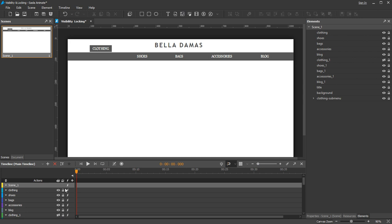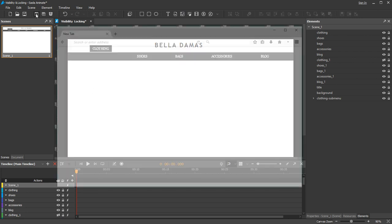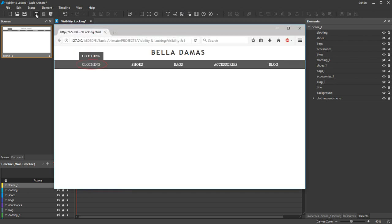For instance, the element is said to be invisible on the canvas. But when preview, it's still visible.